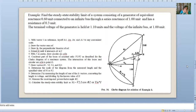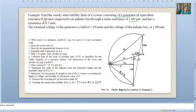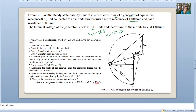Now this example you have to solve on graph paper. Find the steady-state stability limit of a system consisting of a generator of equivalent reactance 0.6 unit, connected to the infinite bus through series reactance of 1 unit and resistance of 0.3 unit. The terminal voltage of the generator V1 is 1.1; infinite bus V2 is 1.0 at angle 0; V1 is 1.1 at angle θ. This example is the same as in lectures 7 and 8, with resistance 0.3 added.